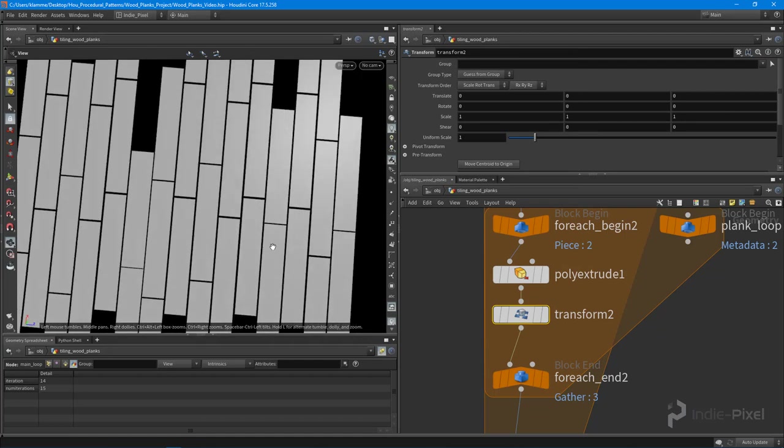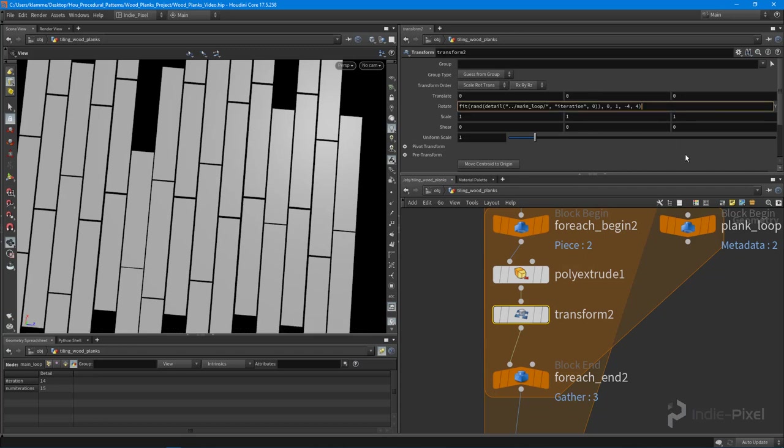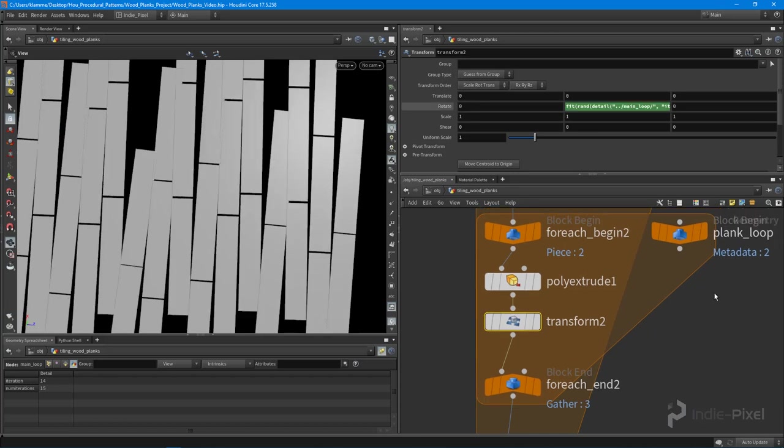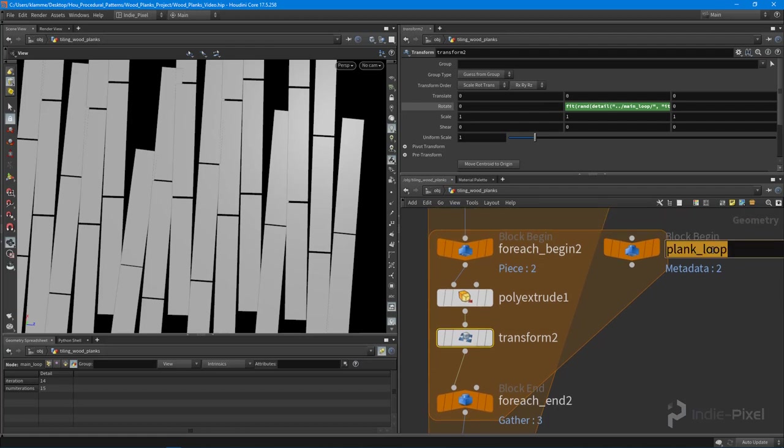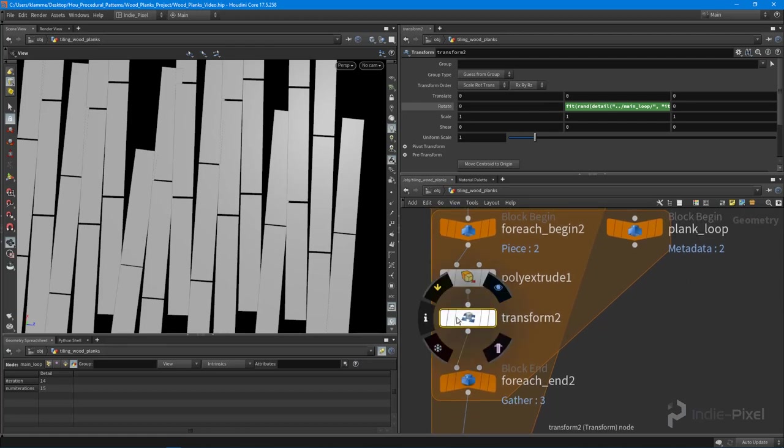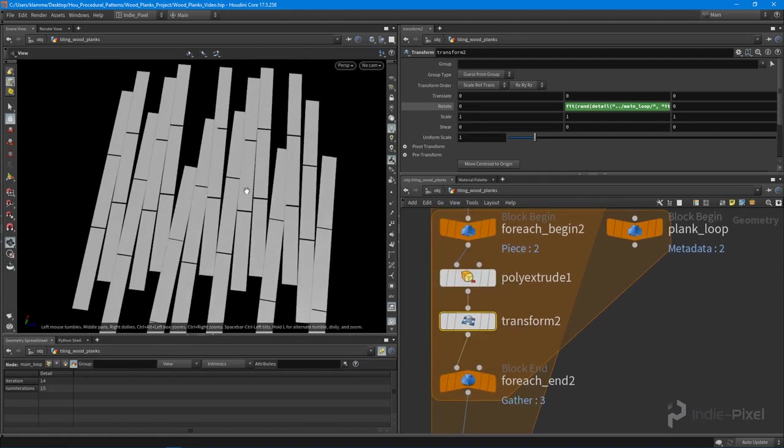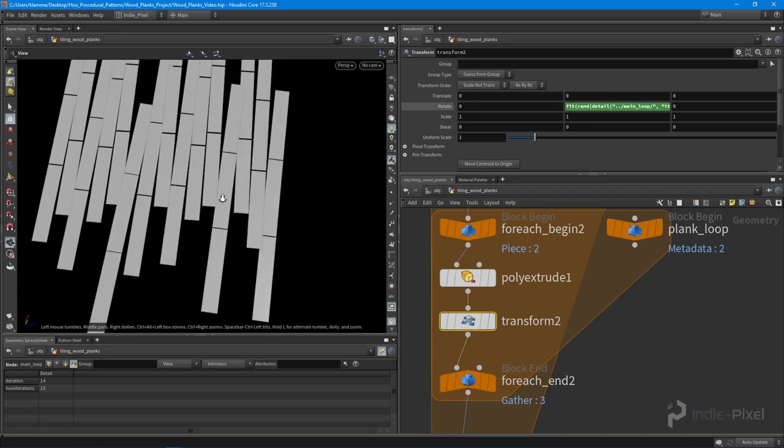I think negative four and four might actually be pretty good. Actually I forgot something here, we need to replace it with plank loop. You'll notice that while it was still working, we're not actually getting proper rotation then.